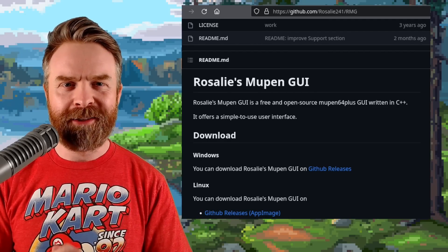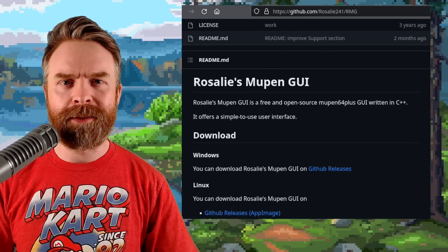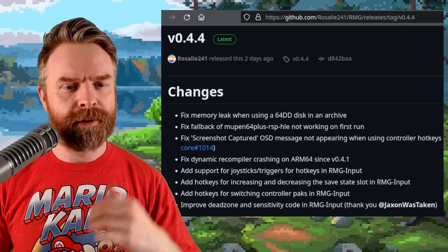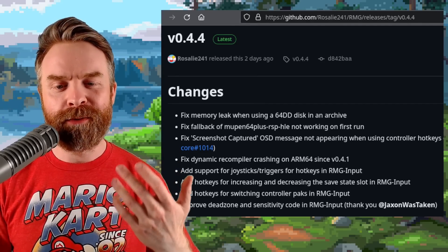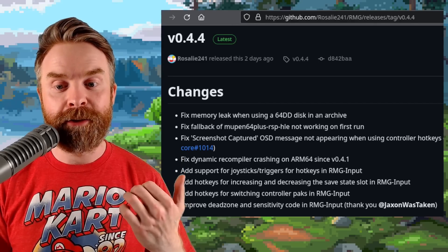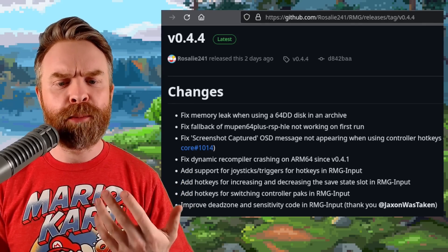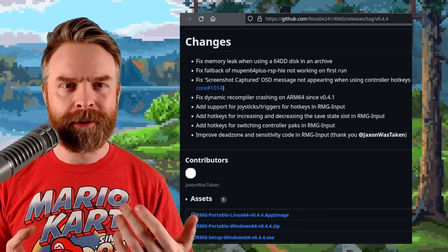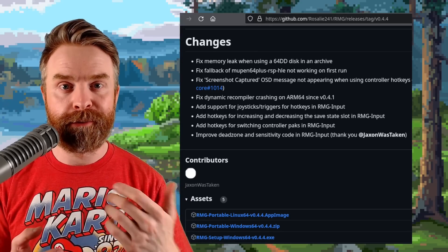Moving on, we're talking about N64 emulation on PC with Rosalie's Mupen GUI, which just got a brand new update. As of this video, version 0.4.4 is the latest update. There's a whole bunch of bug fixes and some very interesting additions. They've added support for joysticks and triggers for hotkeys, hotkeys for increasing and decreasing the save state slot, hotkeys for switching controller packs, and they've improved the dead zone and sensitivity code. RMG is 100% free, it's open source, and it's available for Windows and Linux. I'll drop a link in the description below.